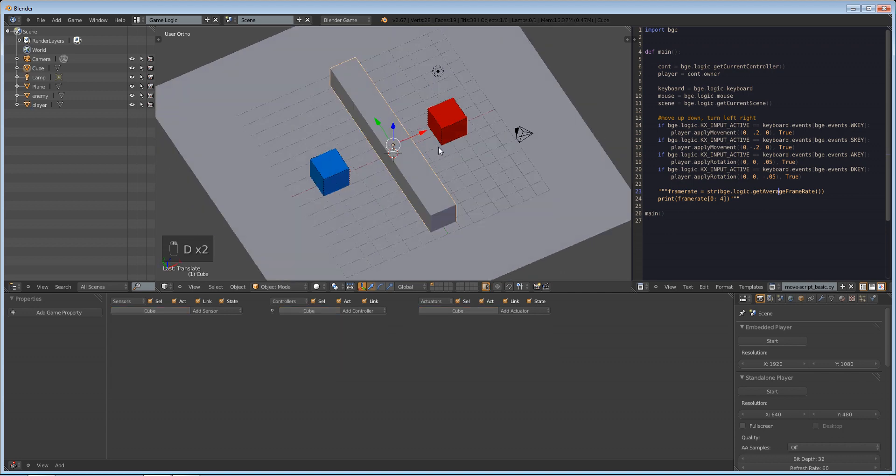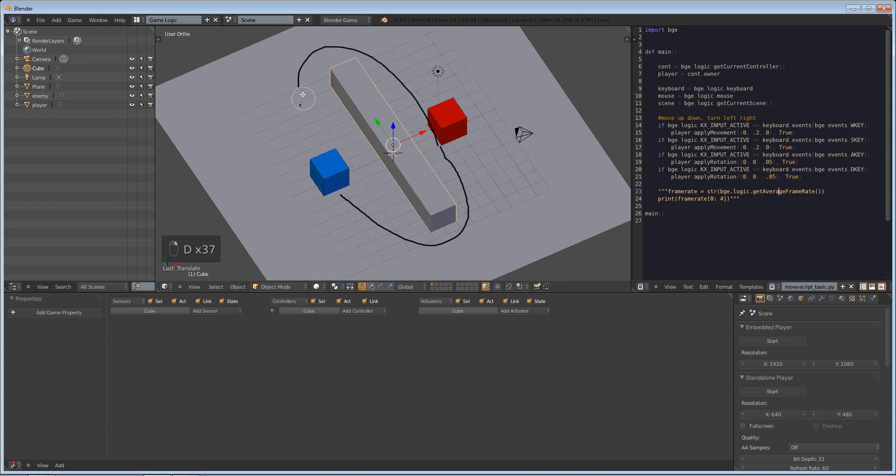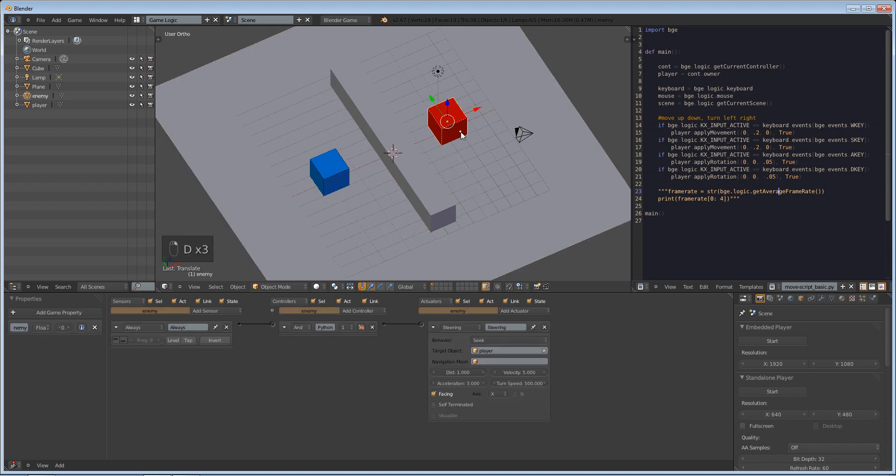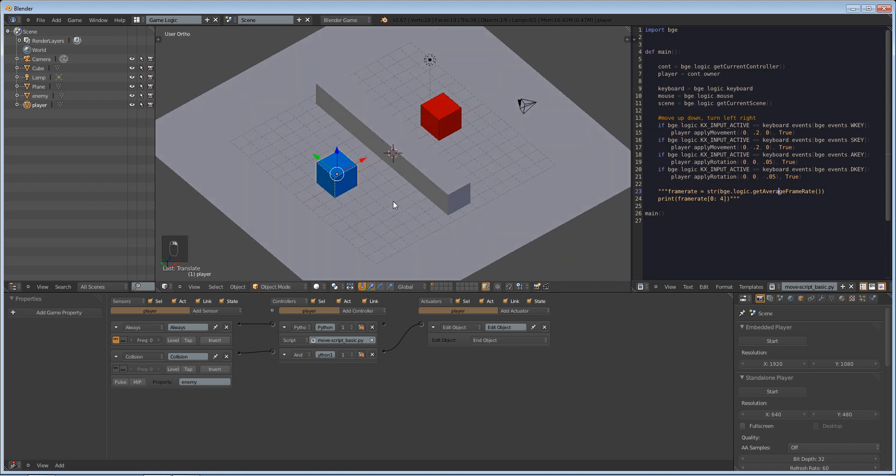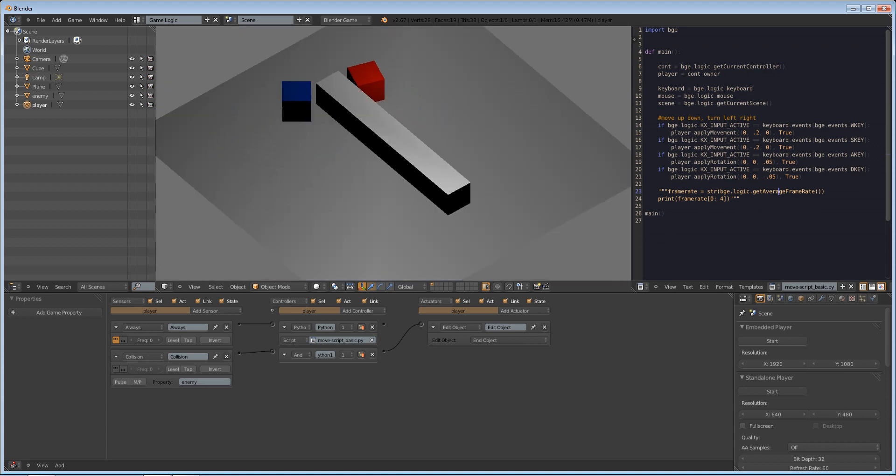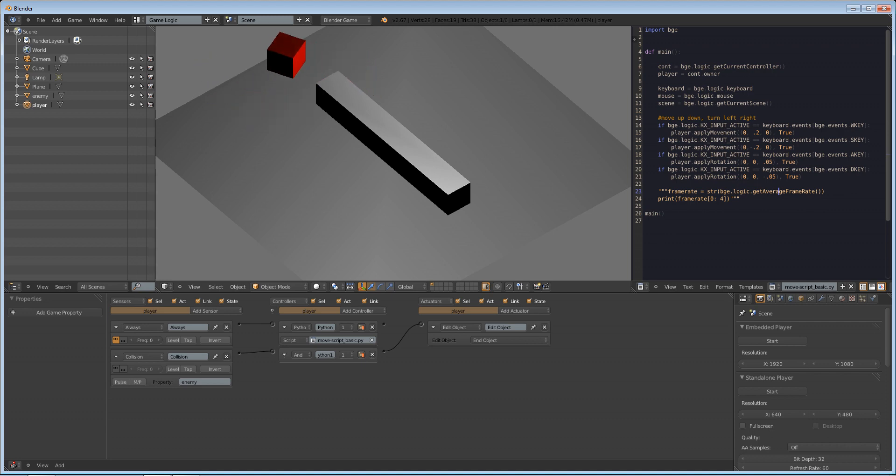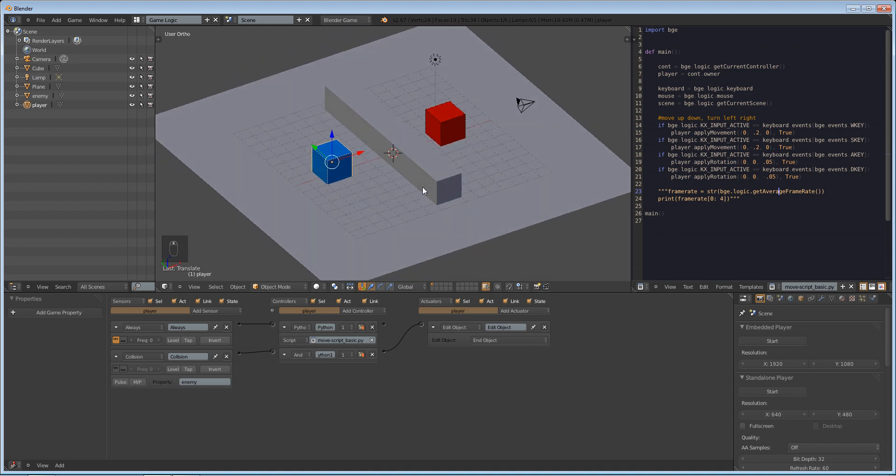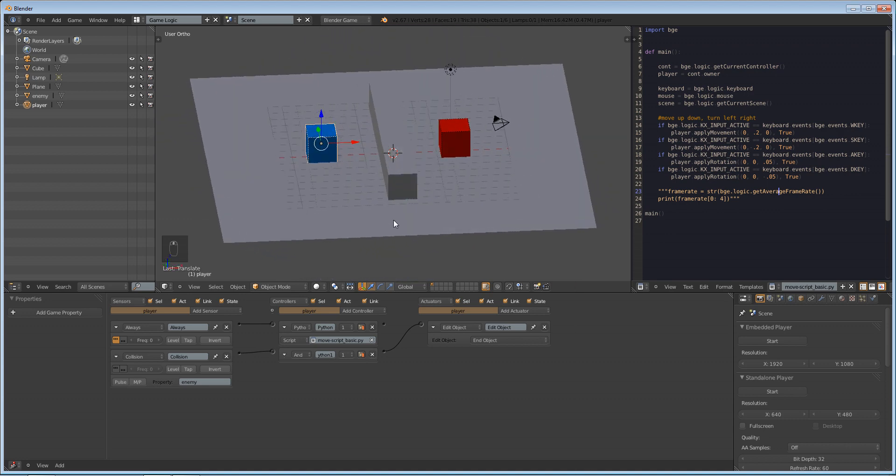You could make what's called a navigation mesh, which would basically lead him around these ways. But we're not going to go into that in this tutorial. I just wanted to show you the basics of this follow sensor. So yeah, that's basically it. You can see here that we have our character colliding with this obstacle, but he's still trying to touch our player character. And when he does, our character deletes himself. So this isn't coding. This is using Logic Bricks.